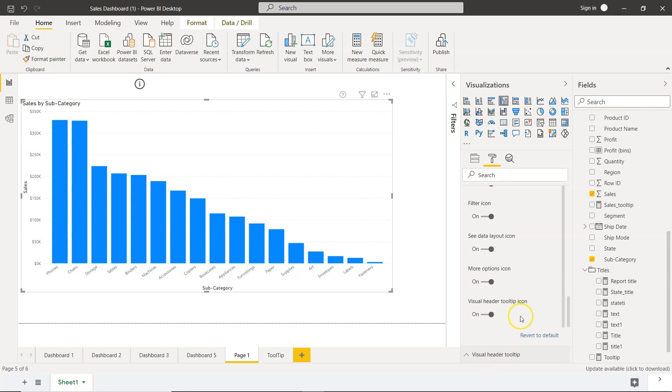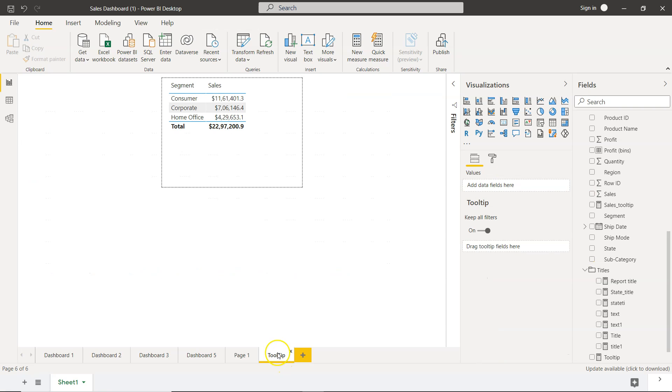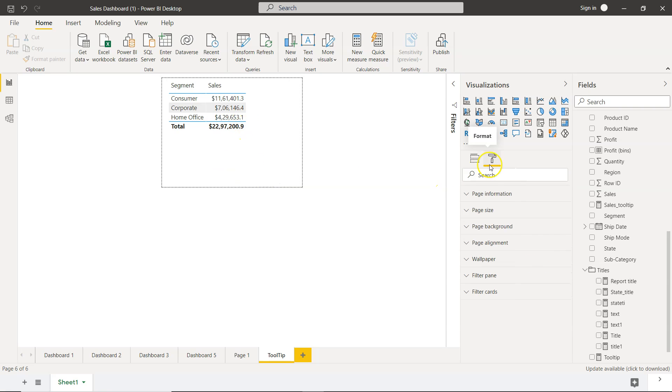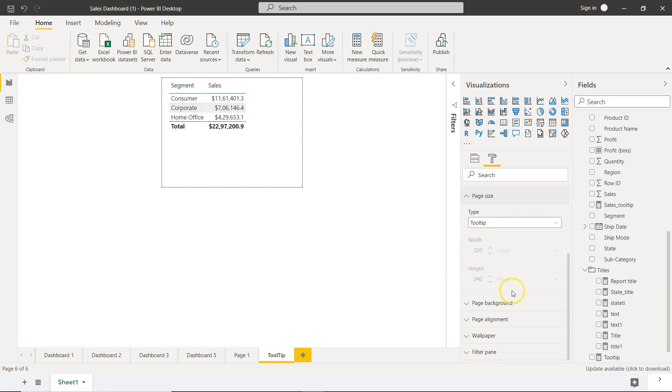Now we come to the visual header tooltip and we need to select the report page that we want as a tooltip. In one of my previous videos, I already showed how you can create this tooltip page. Within the page, we go into the format. In the page information, we make sure that tooltip is enabled and the page size is of type tooltip.